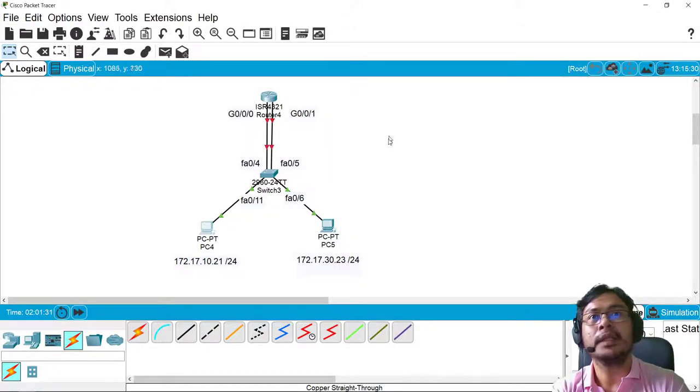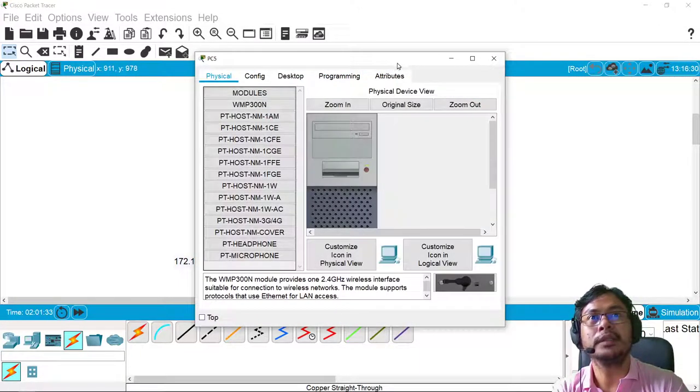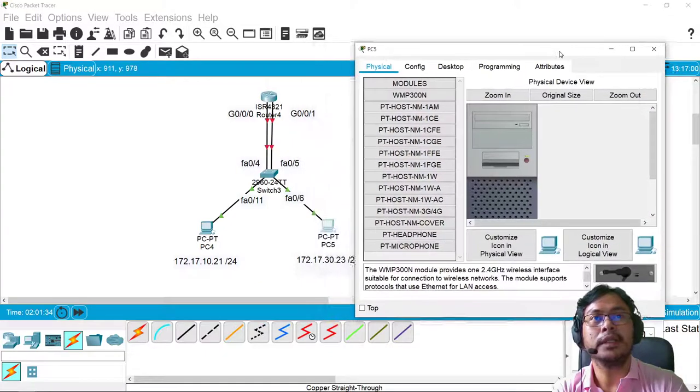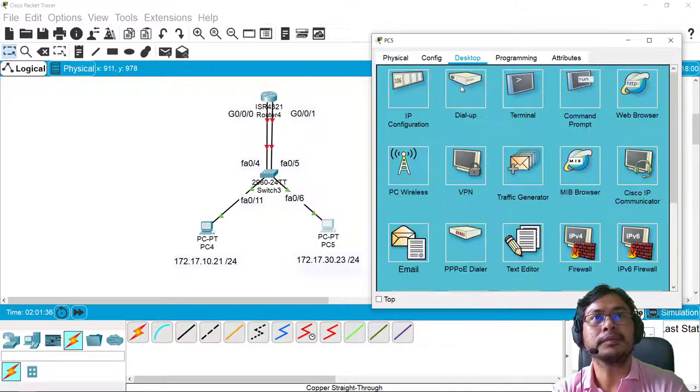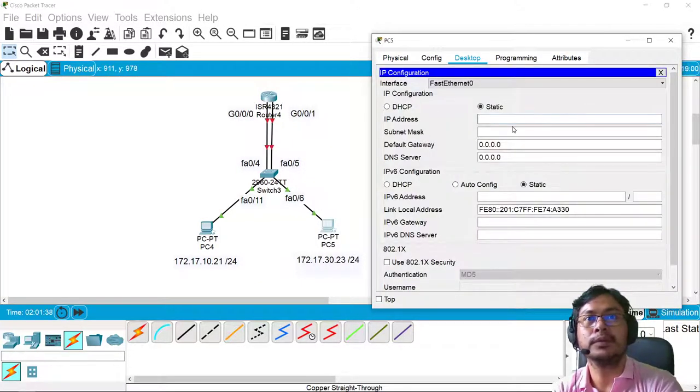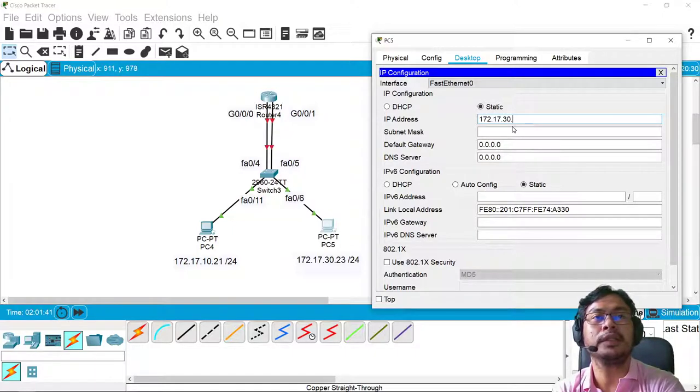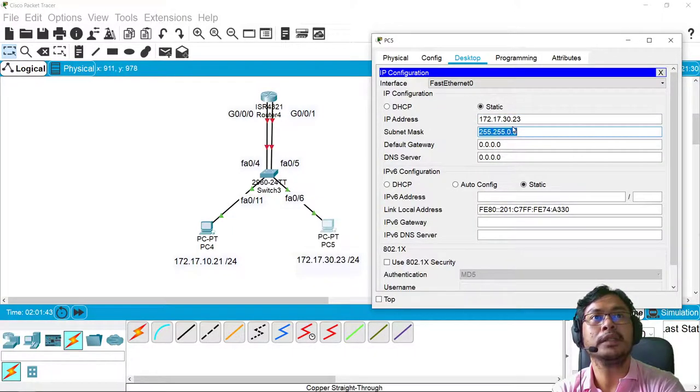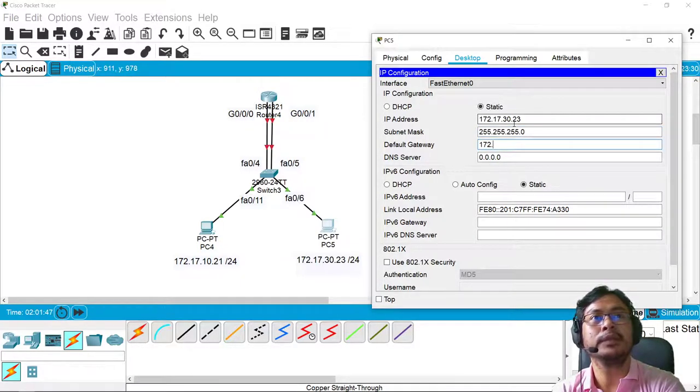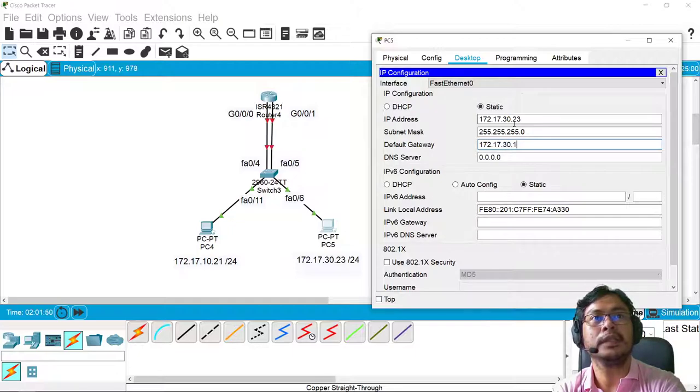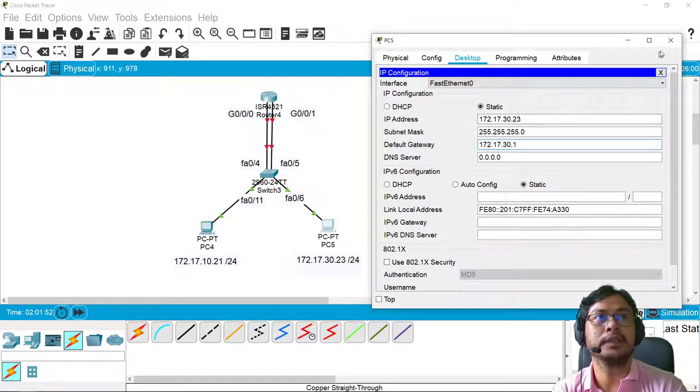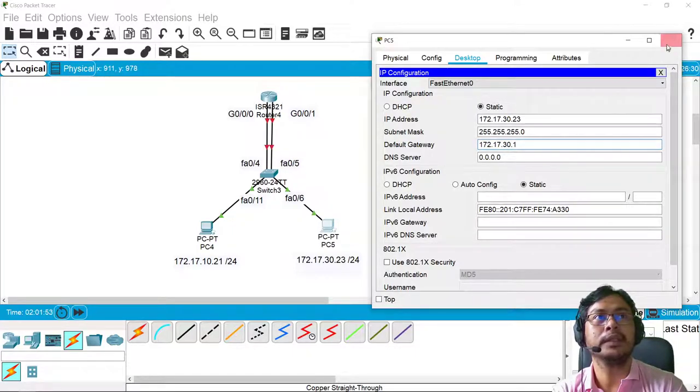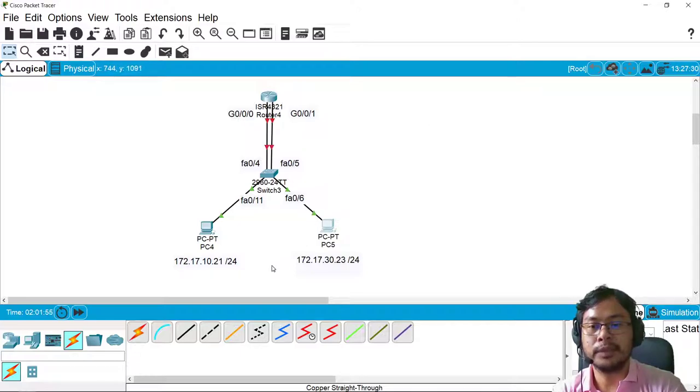And then the same is true with the other computer. So 172.17.30.23, 255.255.255.0, and 172.17.30.1 for the gateway.